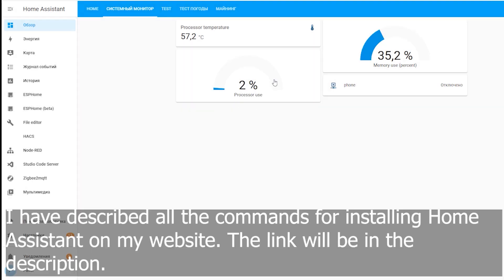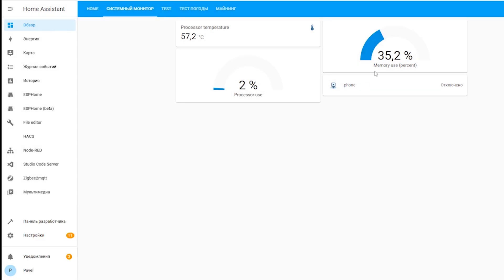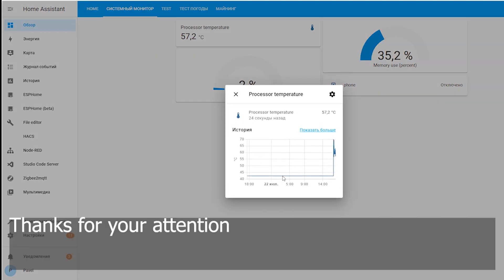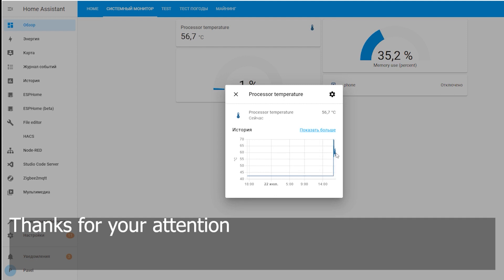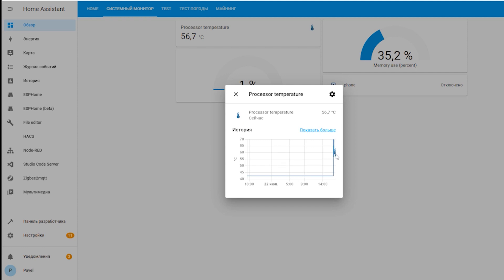I have described all the commands for installing Home Assistant on my website. The link will be in the description. Thanks for your attention.